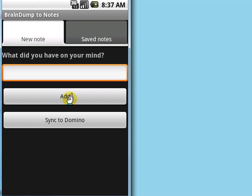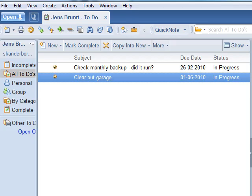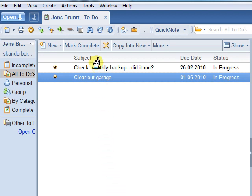I am now switching to my to-do view in the Lotus Notes client. Here is a list of my to-dos inside my Lotus Notes email. I will now show you how my stuff from Braindump on the Android ends up in this view.